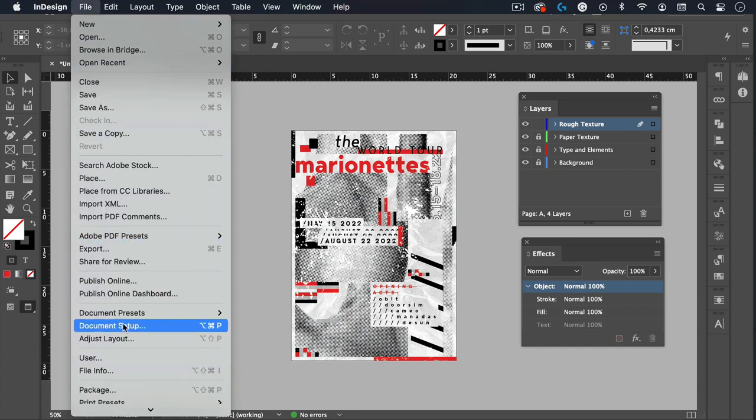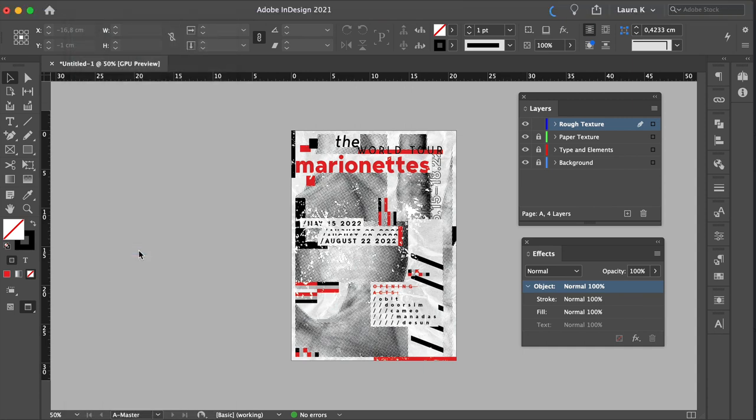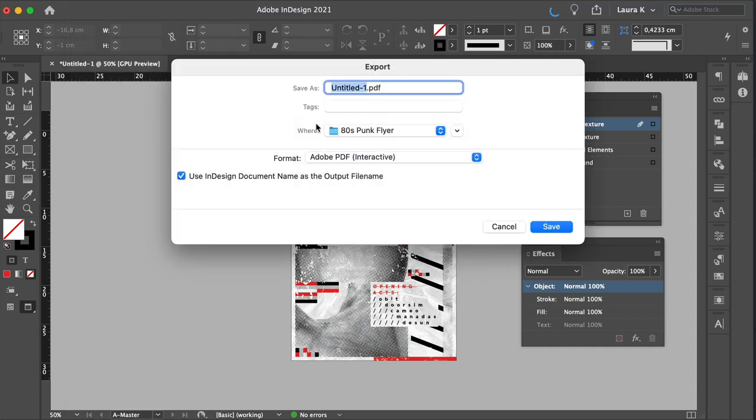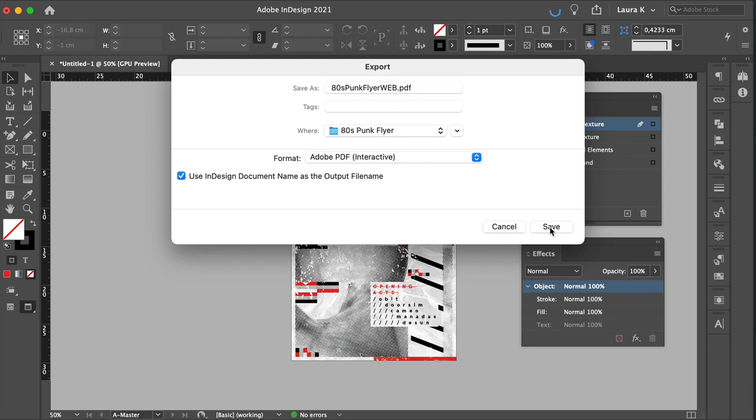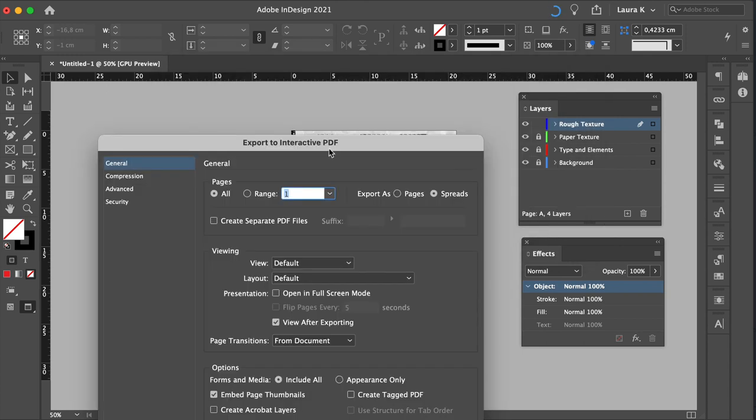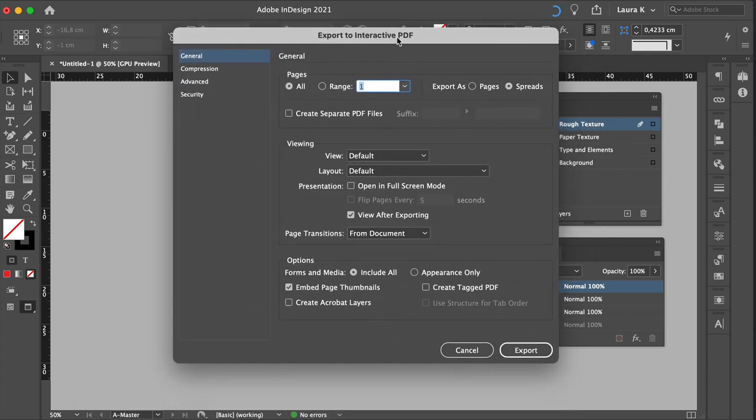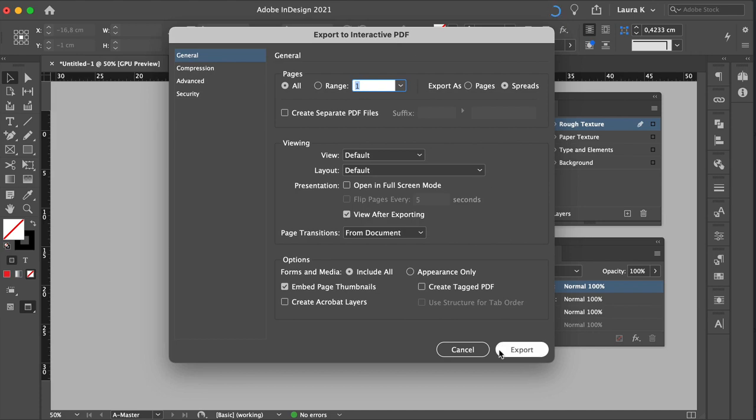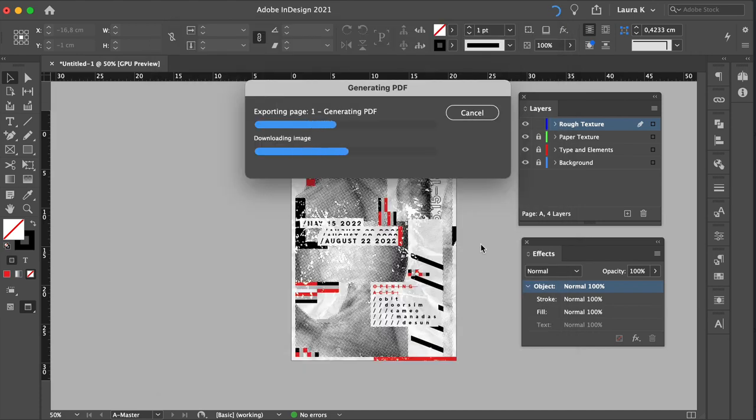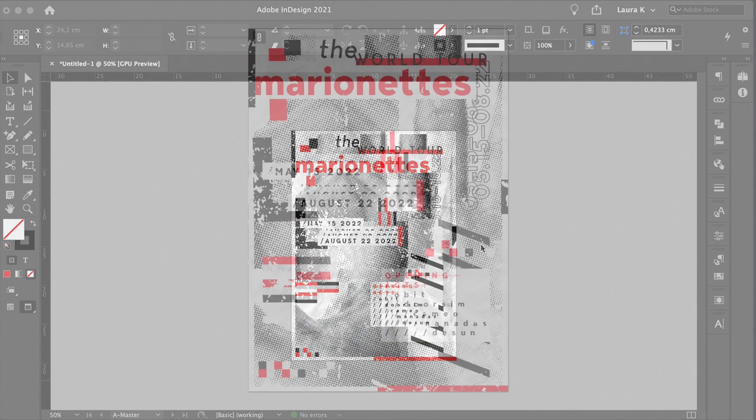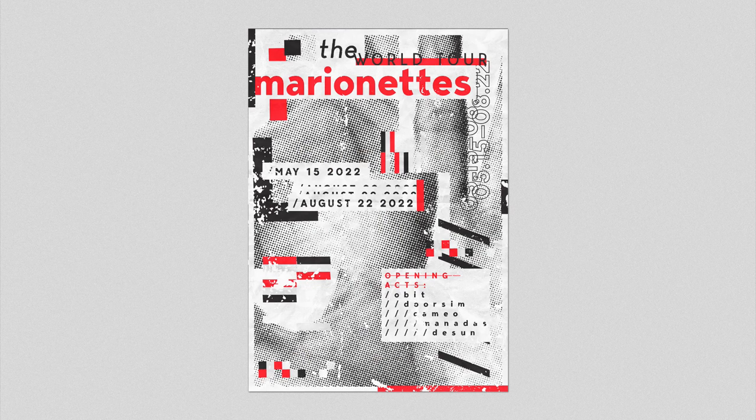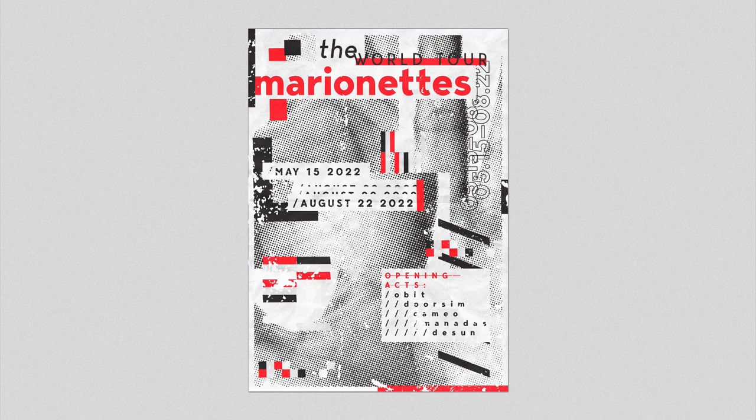And set the format to Adobe PDF Interactive. Click Save, and you are all set. Awesome. And there you have your 80s punk flyer. All punk flyers were famous for their DIY quality. And you have learned how to apply that ruggedness to a poster.